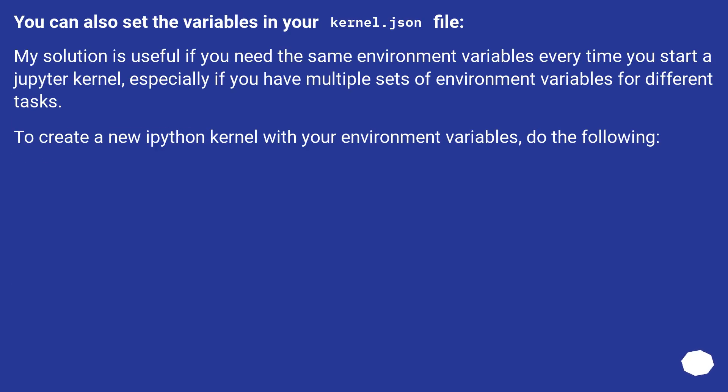You can also set the variables in your kernel.json file. My solution is useful if you need the same environment variables every time you start a Jupyter kernel, especially if you have multiple sets of environment variables for different tasks. To create a new IPython kernel with your environment variables, do the following.